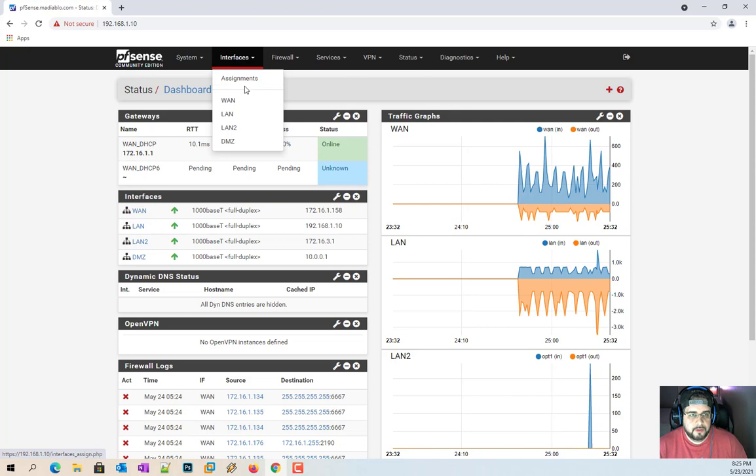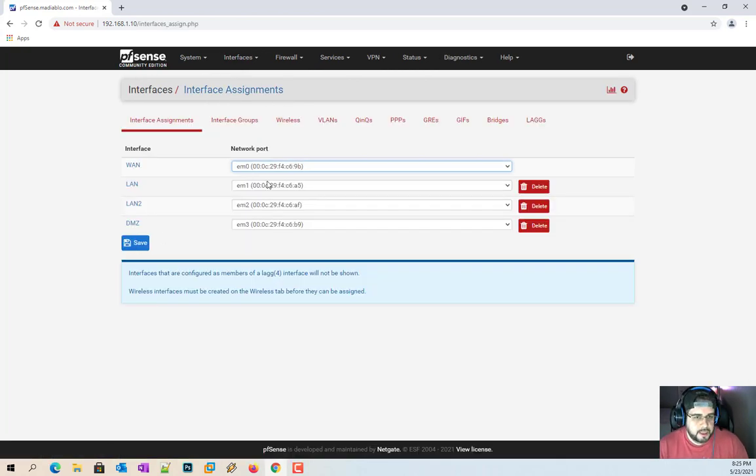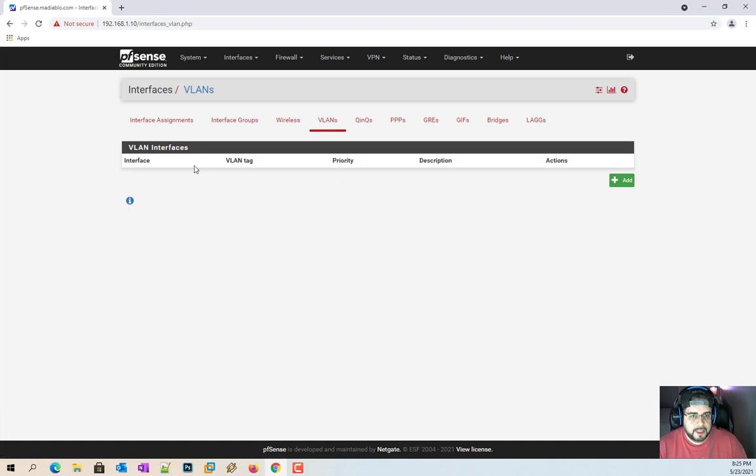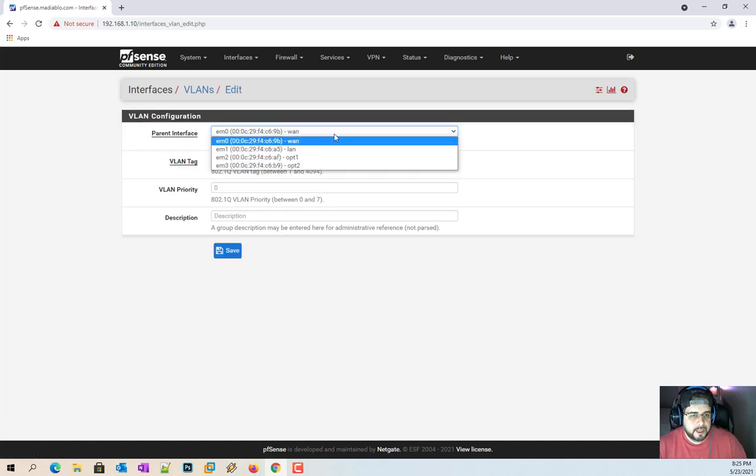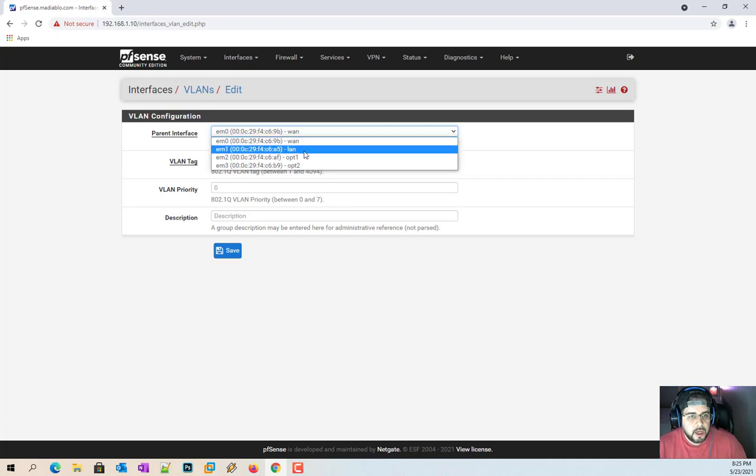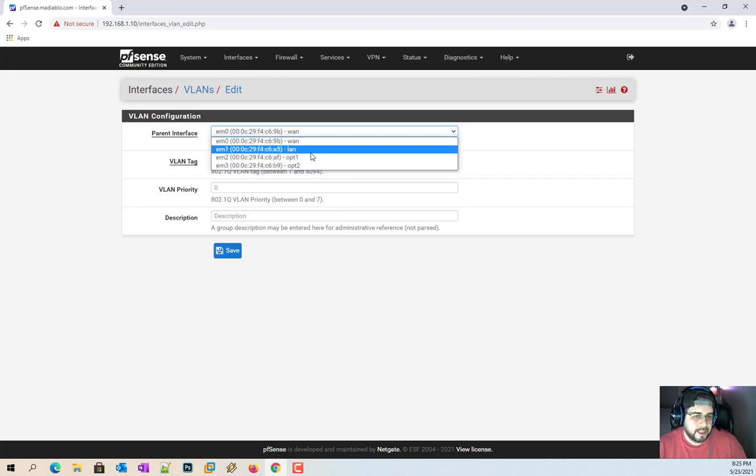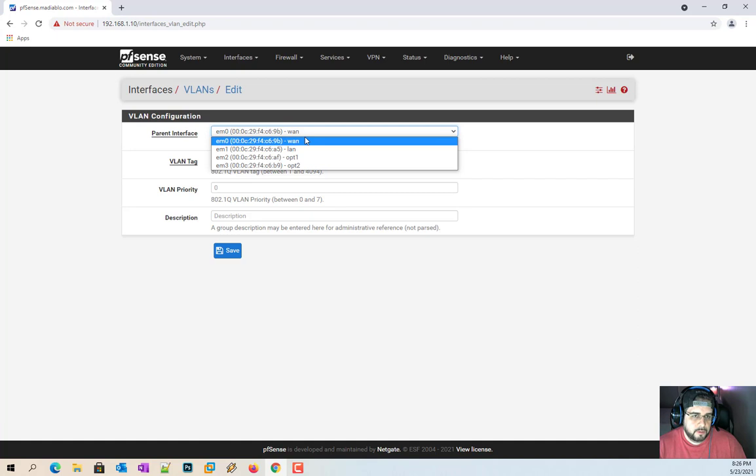So first things first, we're going to go into Interfaces and Assignment because we actually have to make the VLAN. Now you can see here I got all my different interfaces: WAN, LAN, LAN2, DMZ. So we're going to go over here to VLANs. Now, parent interface, this is where you want the VLAN to connect to the switch that you're going to add this virtual LAN connection to.